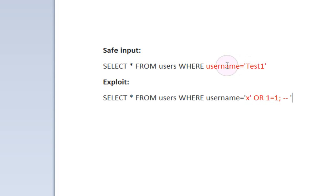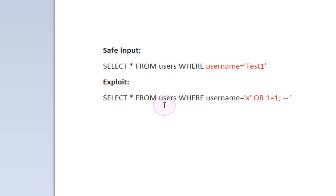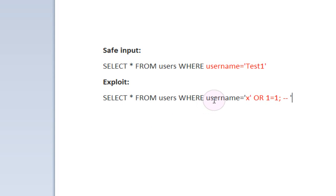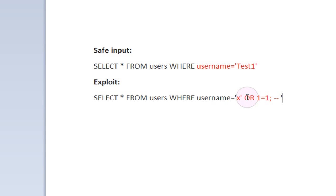However, below that right here we have exploit. This is the code that's going to be run when we're exploiting the page using SQL Injection. We have select star from users where username equals. And up until this point it's much the same except right here is where the exploit is run.